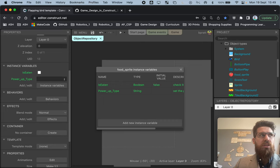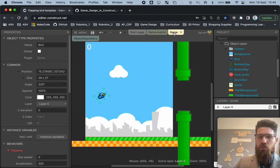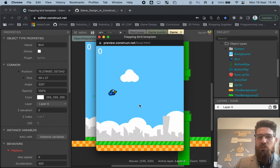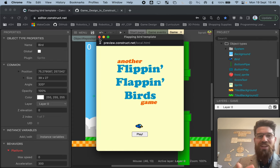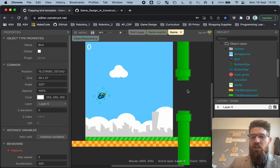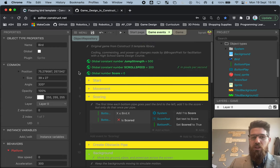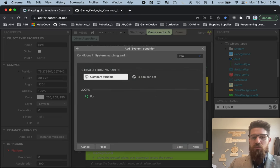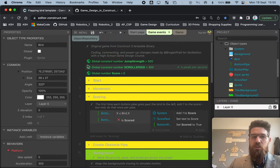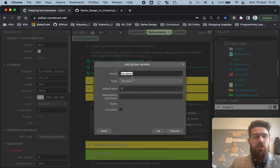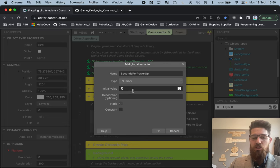Now we need to make this fruit spawn, because right now it's in our object repo but if we test the game, no fruit will spawn — we haven't told the game to spawn it. Let's go to game events and add a new global variable. Right-click, add a global variable — we're going to call this one a number: 'secondsPerPowerUp'. The initial value is going to be three and a half seconds, and this is going to be used to time power-up spawns.